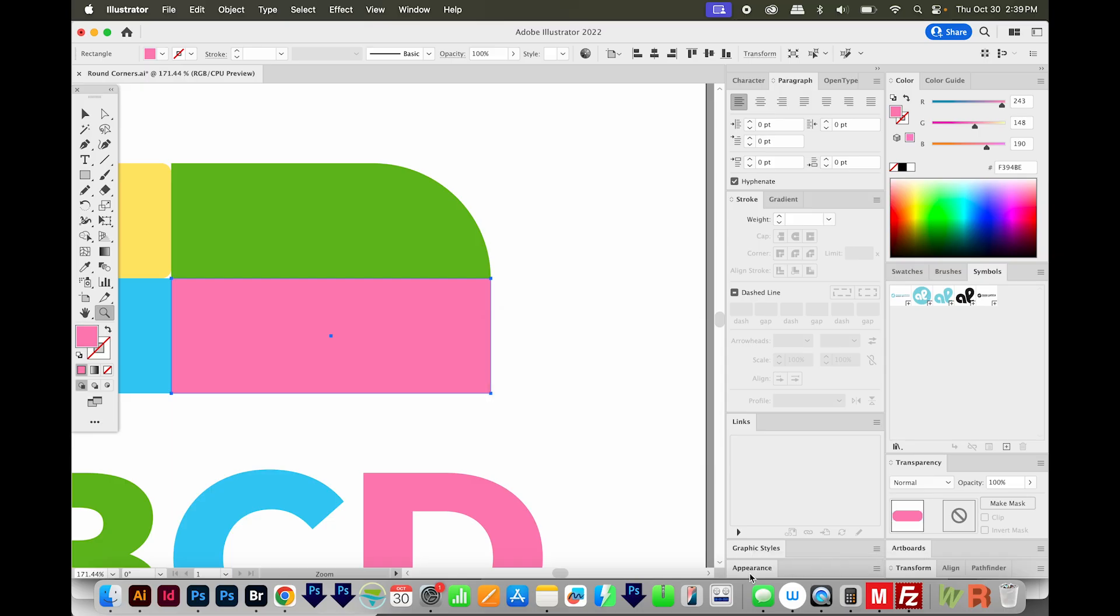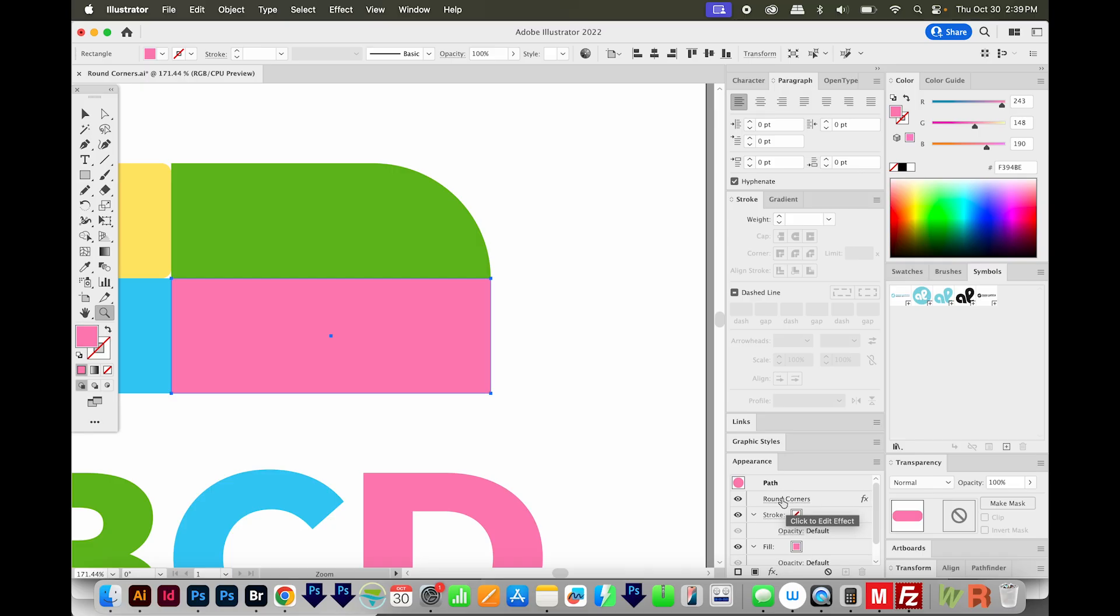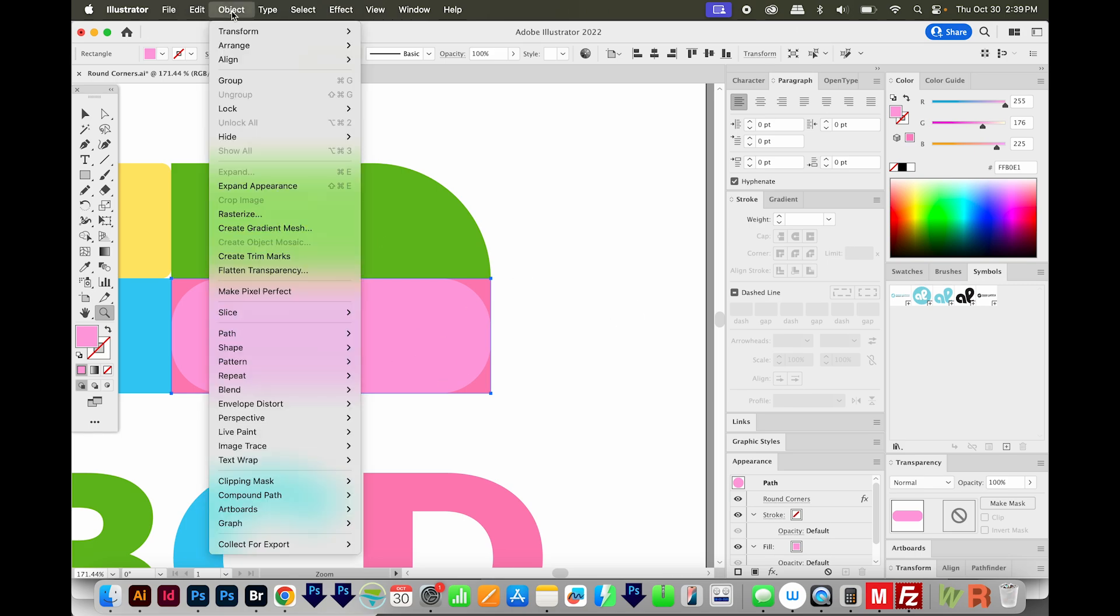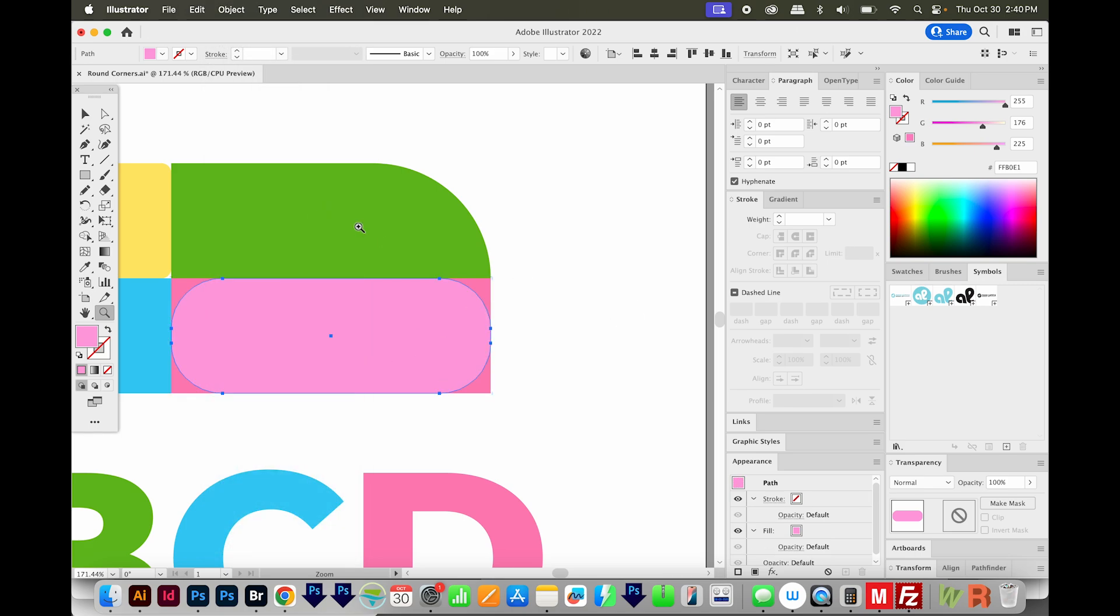Now, because this is an appearance, and one is right on top of the other, you can't see the round corner because they're both pink. But I'll just change this to a lighter pink. So now we can see what's going on. I'll go ahead and expand it with Object Expand Appearance.